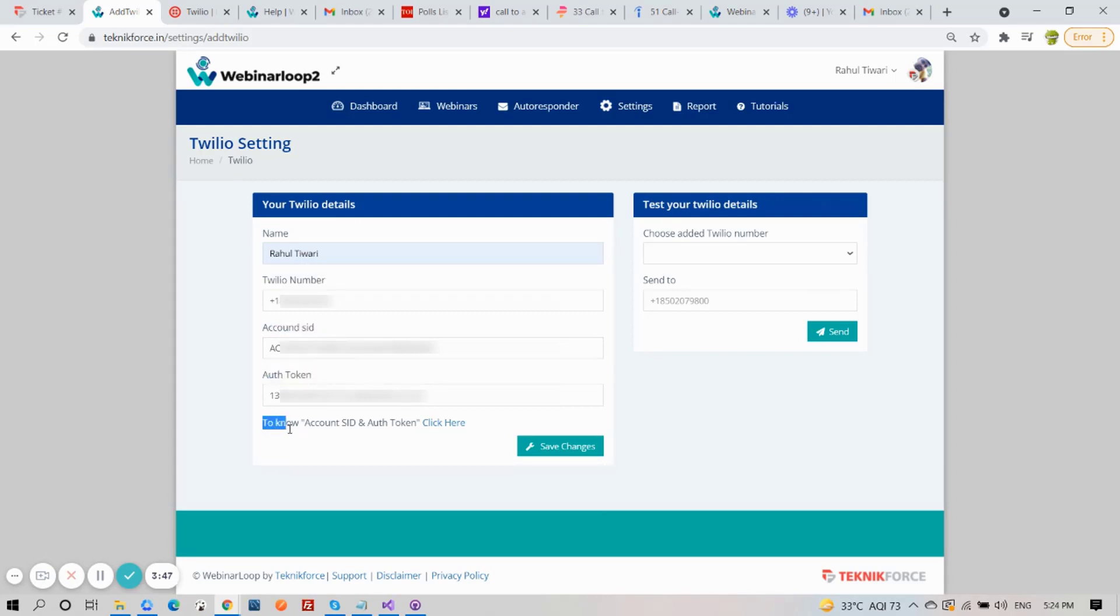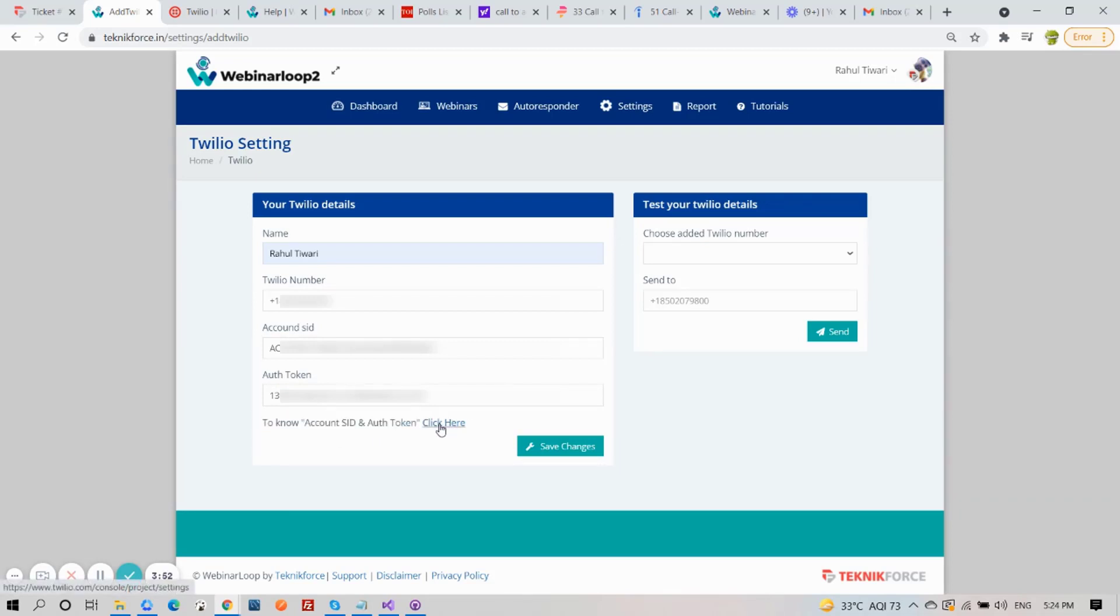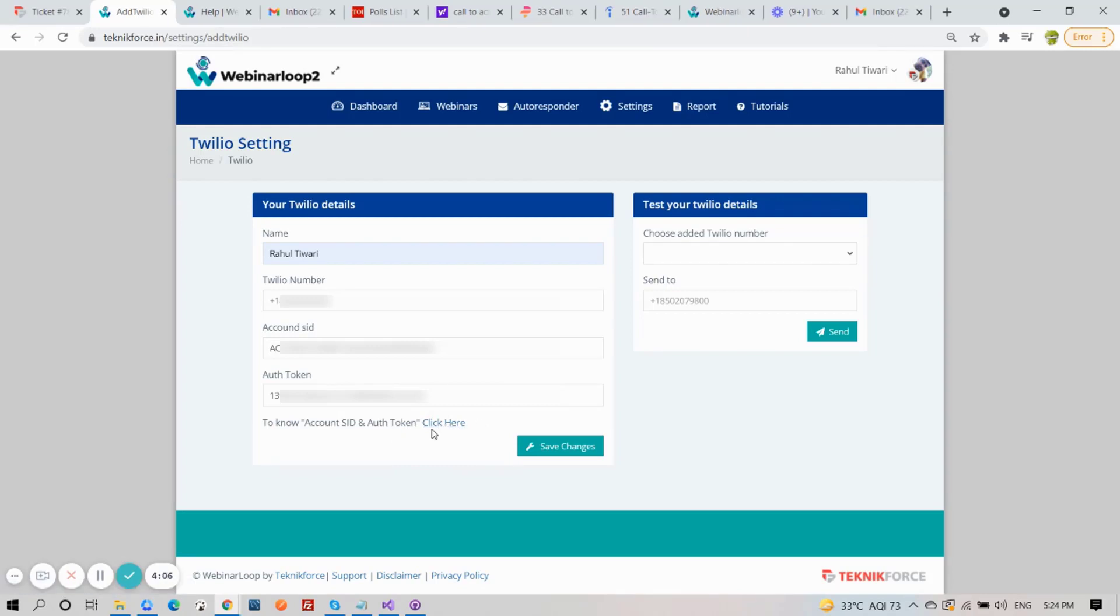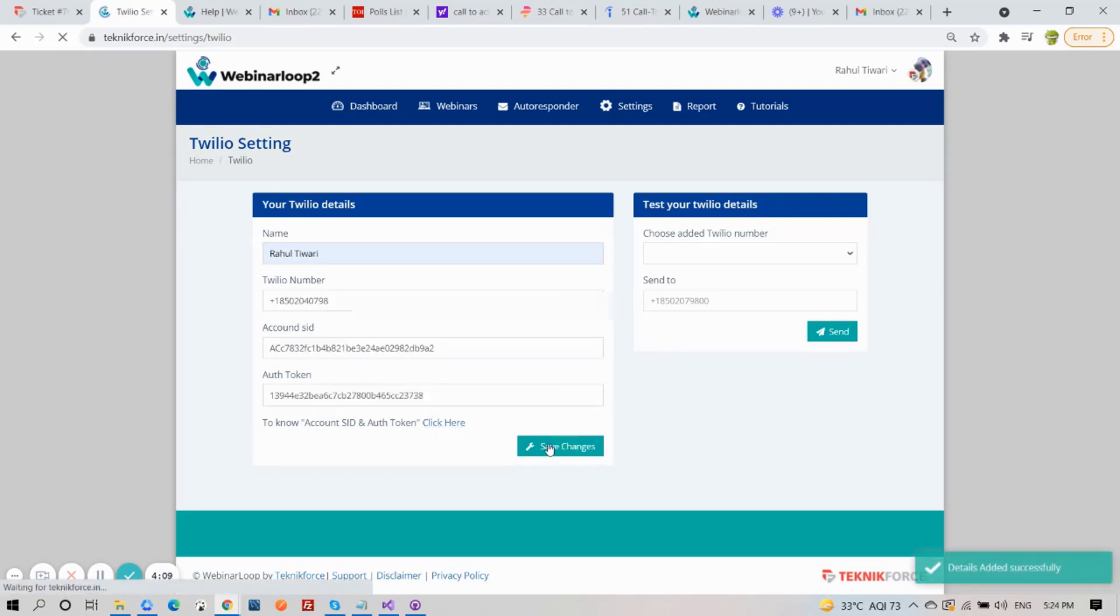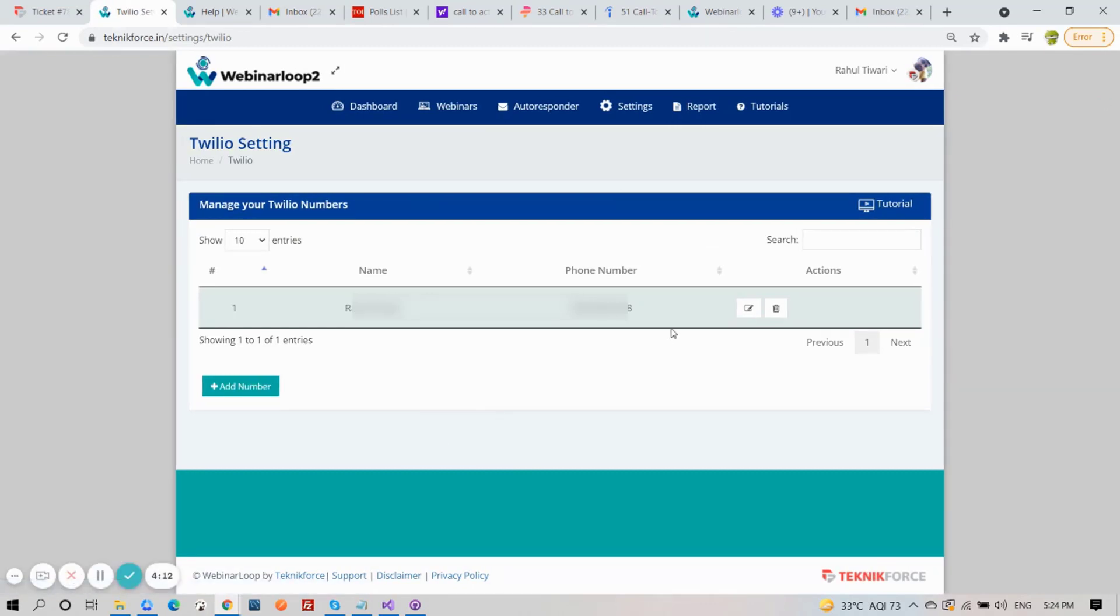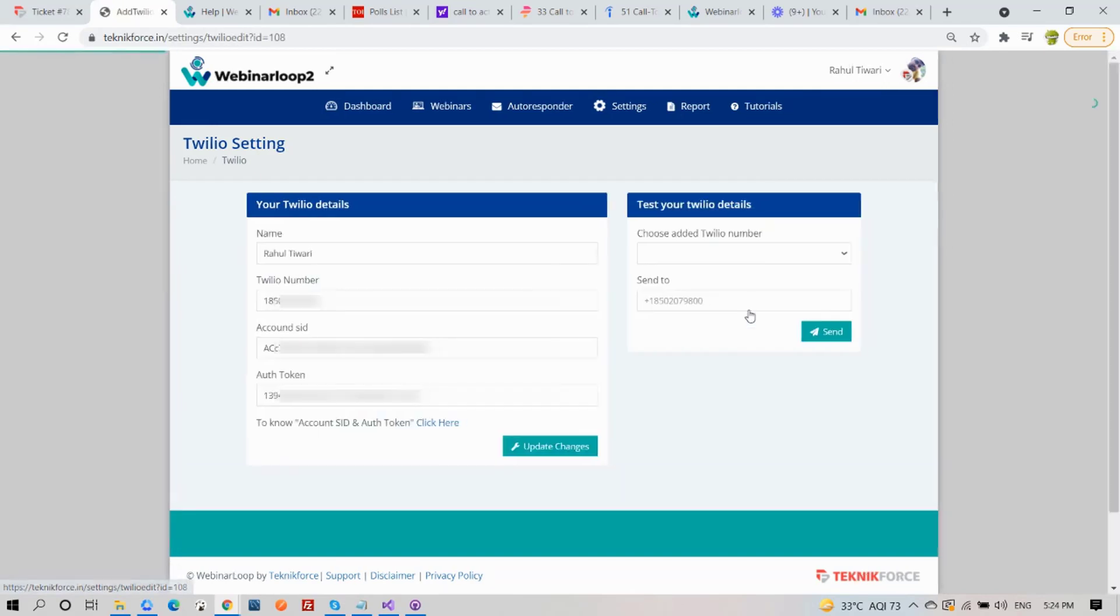To know your Account SID and Auth Token, you can click on the link here. And when you're done, click on Save Changes. Your details will be added successfully. It will be added to your list here. And you have the option to edit it or delete.